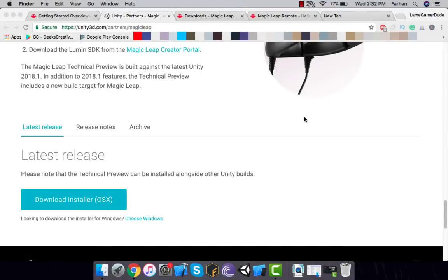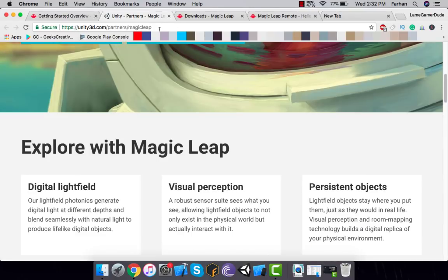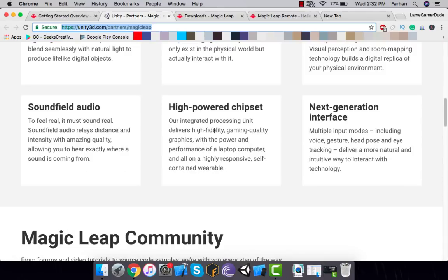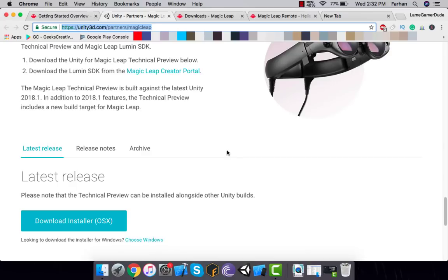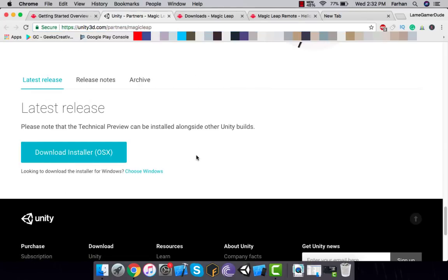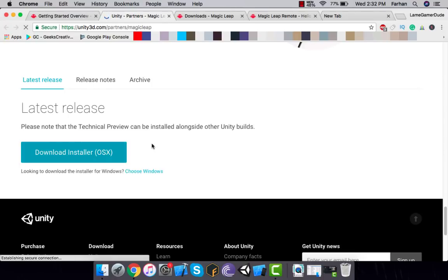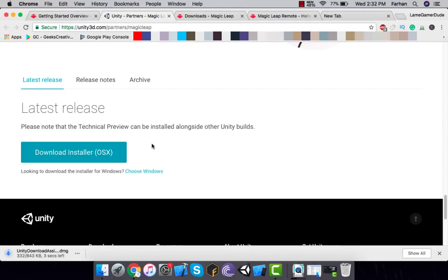The very first thing you need to do is update your Unity 3D, because currently the Magic Leap support is only for the 2018.1 technical preview. Depending on when this video is being watched, the preview might become stable. Just go to unity3d.partners.magicleap — I'll put the link in the description below. You can scroll down and download the OS X installer. I've already installed the Unity 3D technical preview, so I'm not going to do that again.